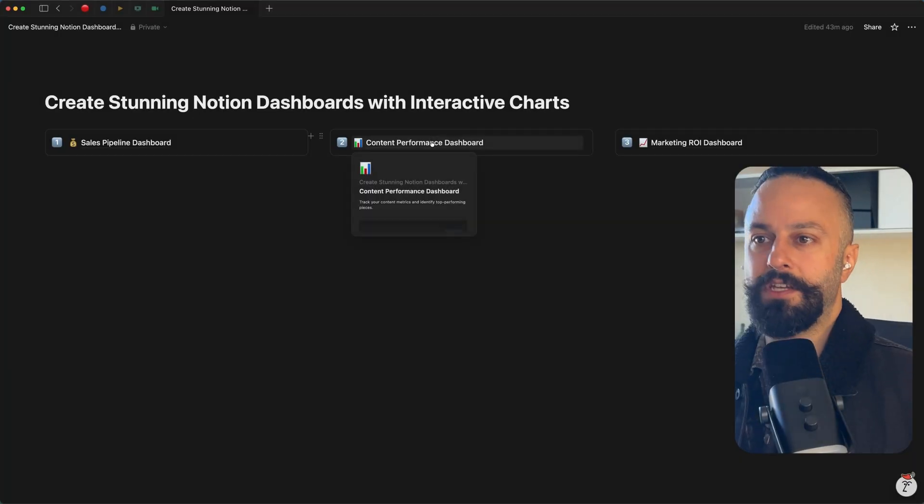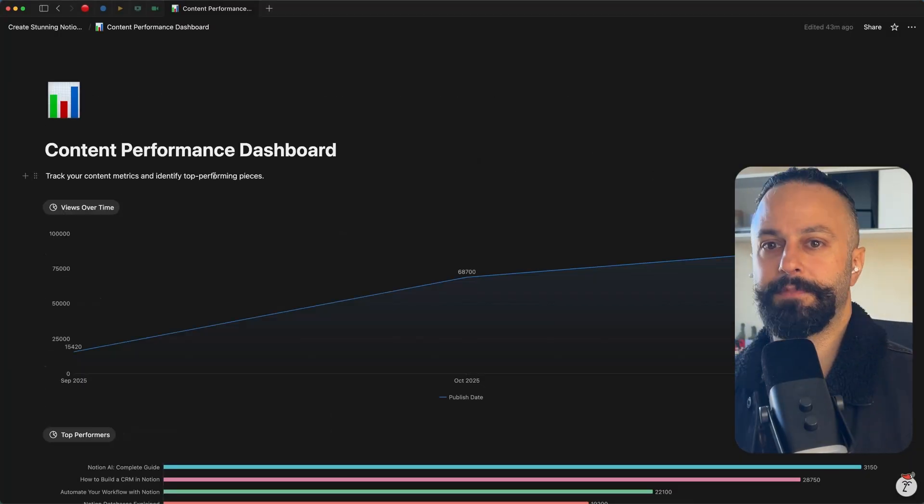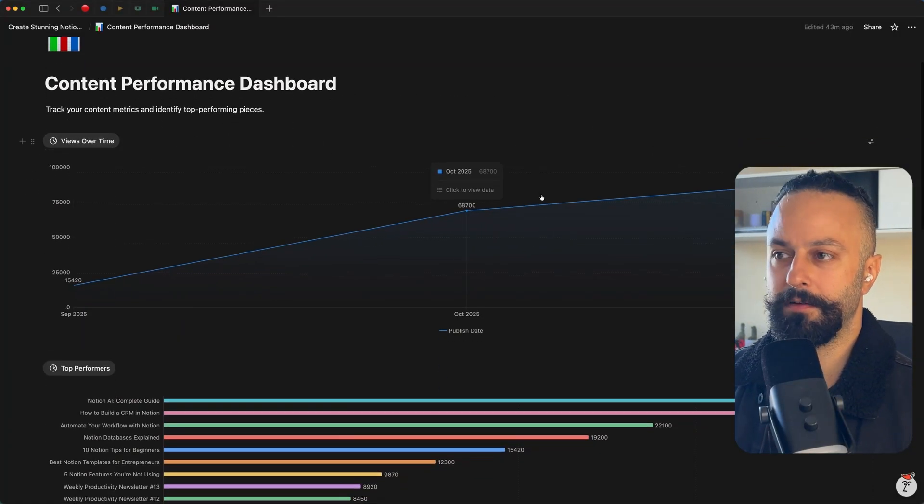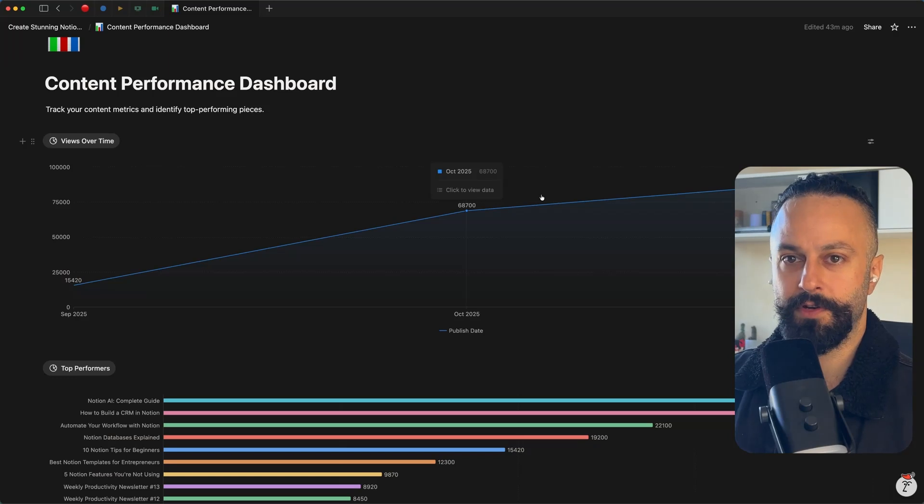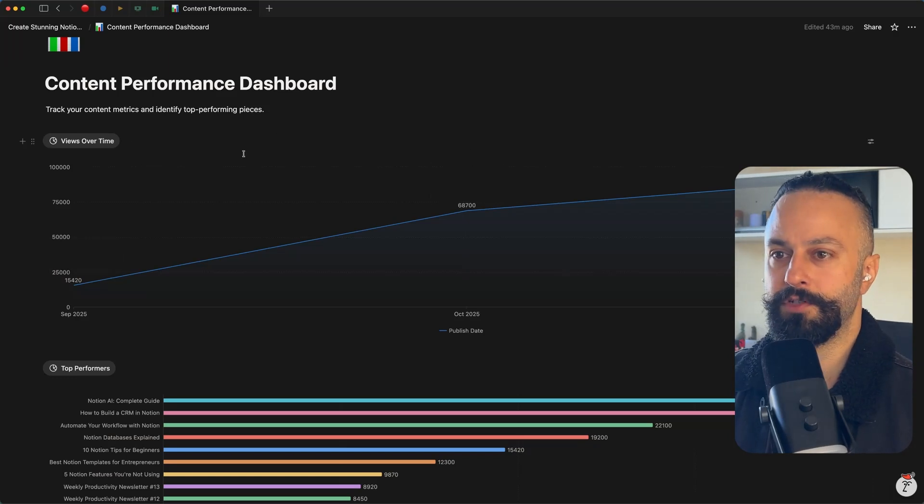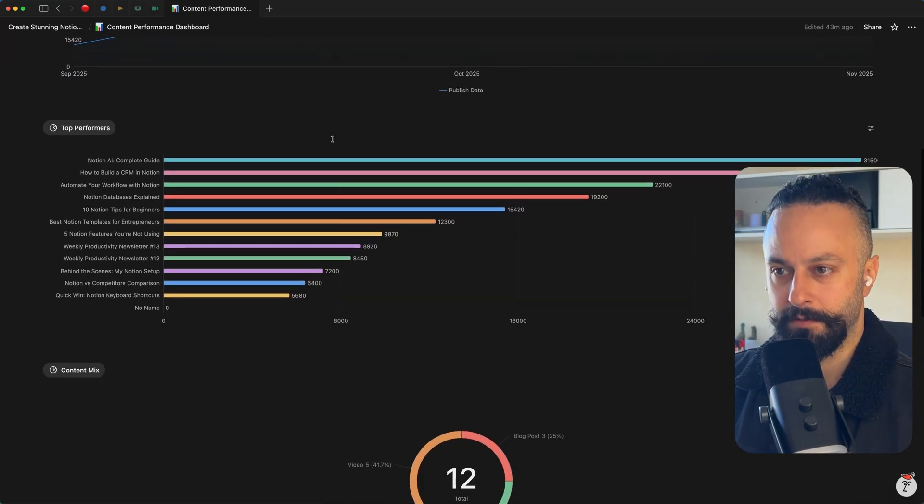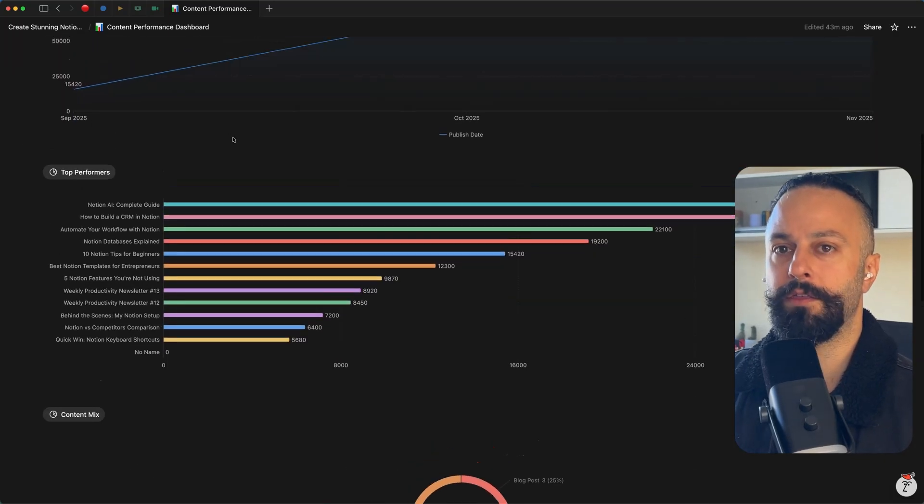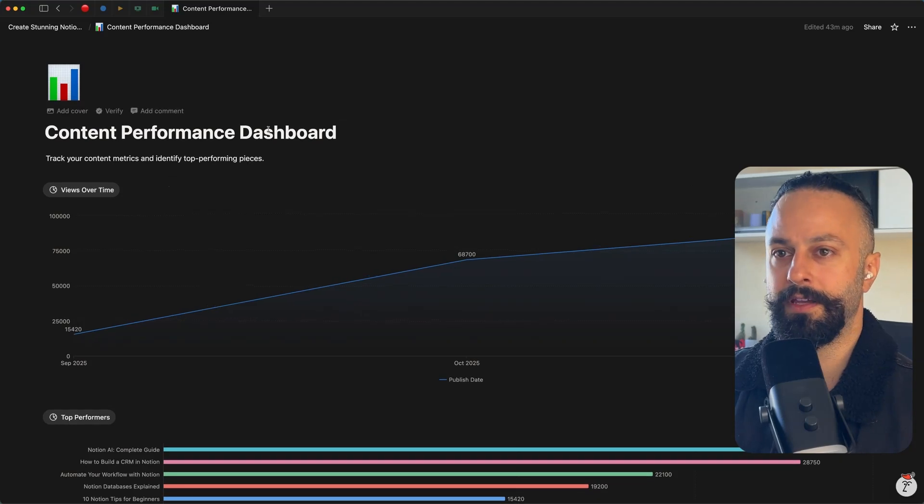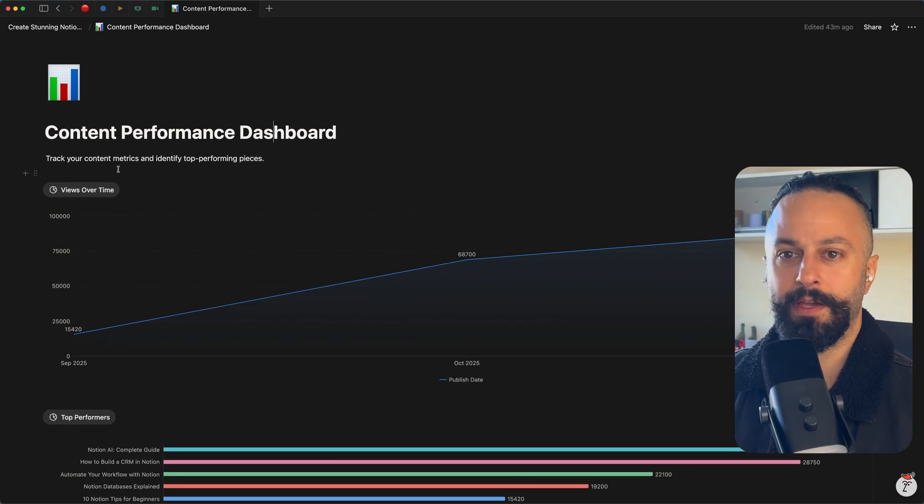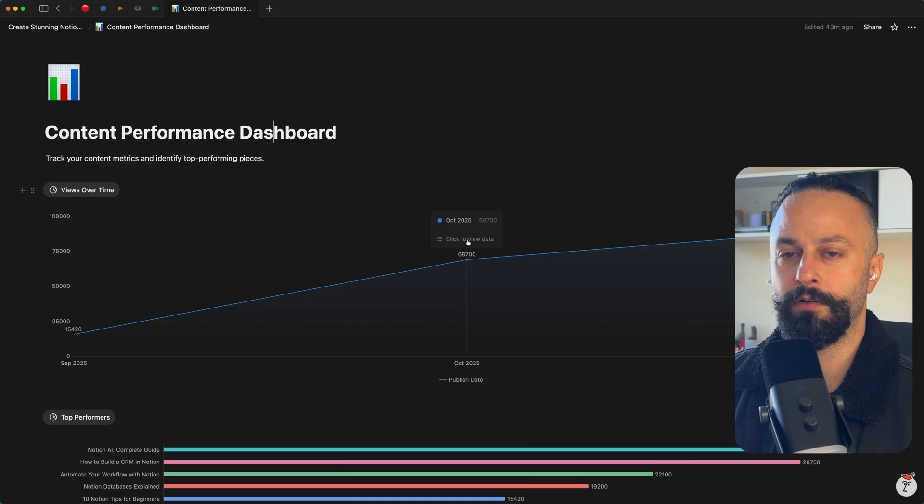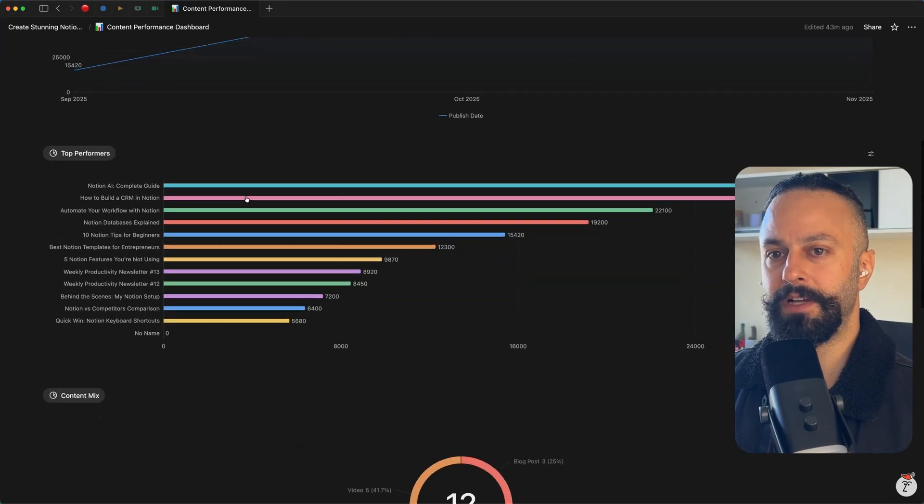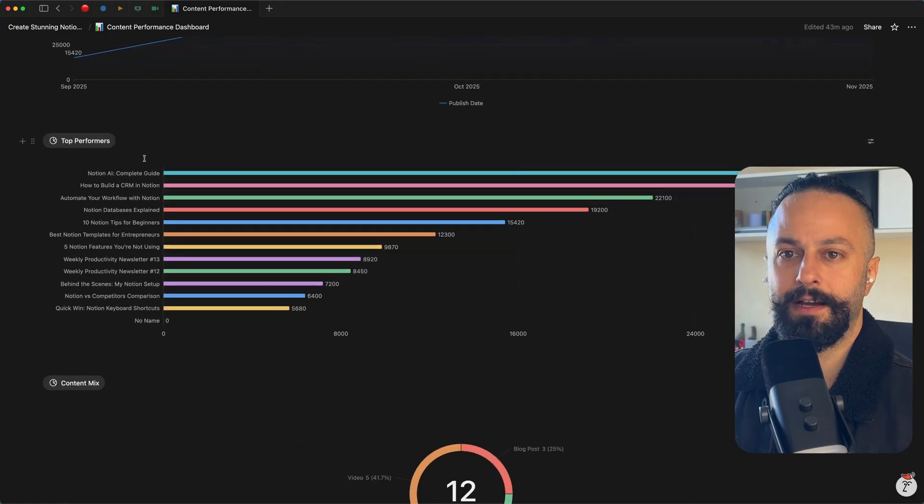Let's check out the content performance dashboard. As you can see here, I'm playing with columns to create different layouts. So I'm just using a one column layout here to maximize the width. It depends on what you're building on a case by case basis, but I want to see a long horizontal view of my views over time and then a nice quick glance at the top performers.